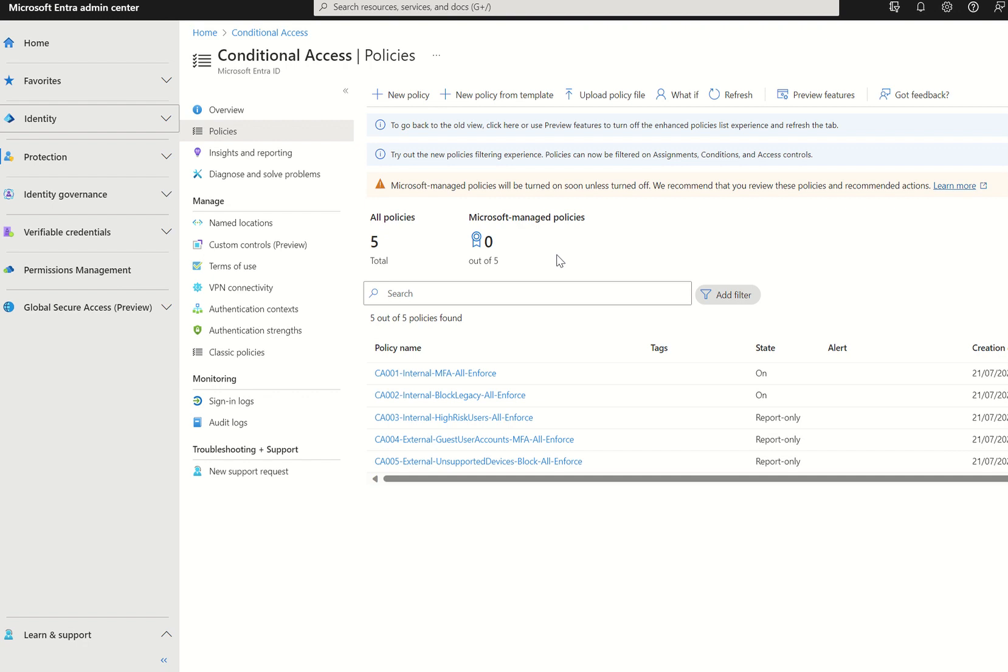That's the three policies. You may have noticed that it does say out of five. Microsoft will be expanding those policies throughout time. Once more, if you were to manage these Microsoft managed policies, you do need to be a conditional access administrator or a global administrator. However, we will work off the approach of least privilege, so a conditional access administrator would be recommended.